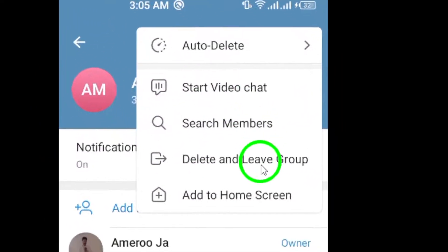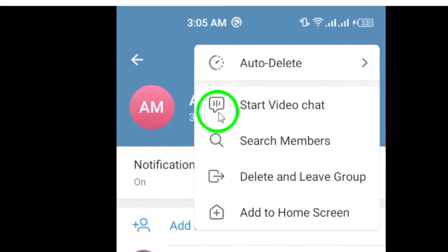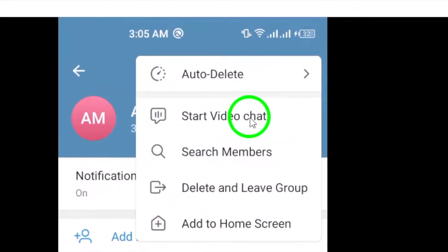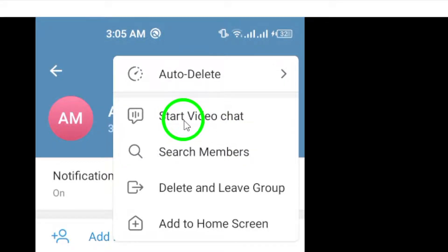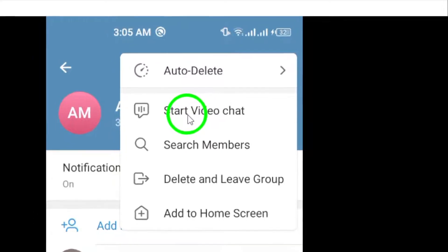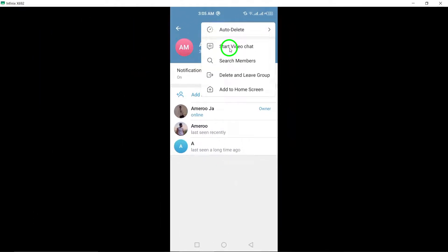From the drop-down menu, select Start Video Chat if you wish to initiate a video call with the group members. This will prompt Telegram to start the video call and notify all the members in the group.